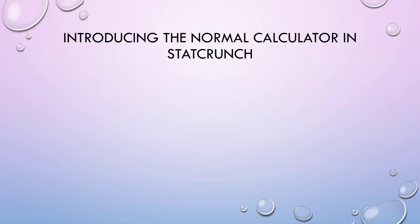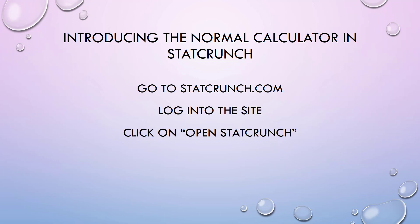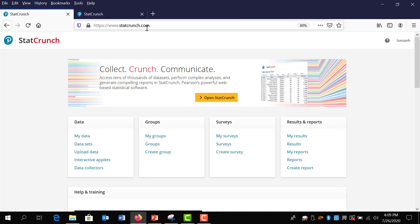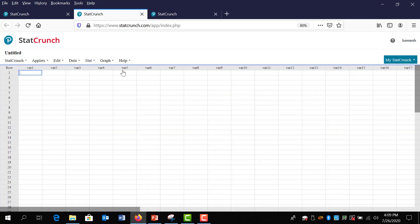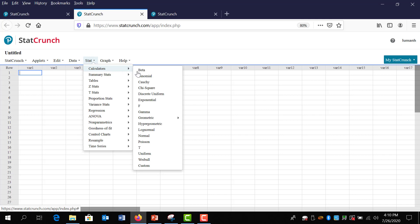Introducing the normal calculator in StatCrunch. Go to StatCrunch.com, log on to the site, click on Open StatCrunch, and then go to Stat > Calculators > Normal. I'm already at StatCrunch and logged on, so I'll click the yellowish-orange button that says Open StatCrunch. Then I'll hover over Stat, select Calculators, and two-thirds of the way down click on Normal.